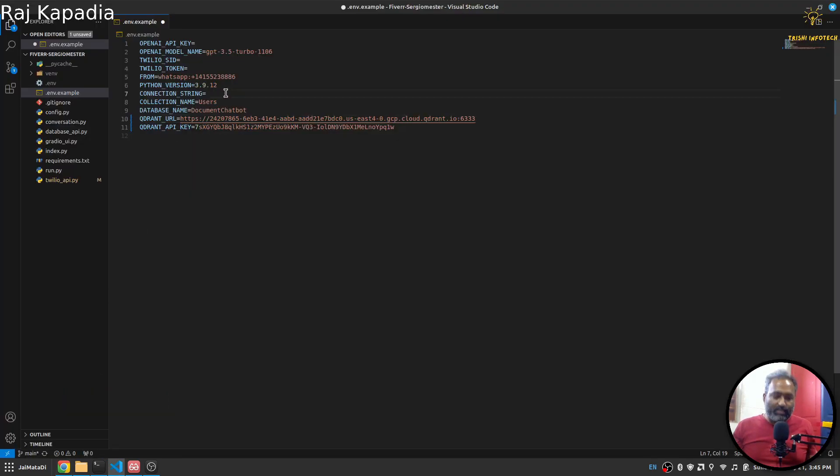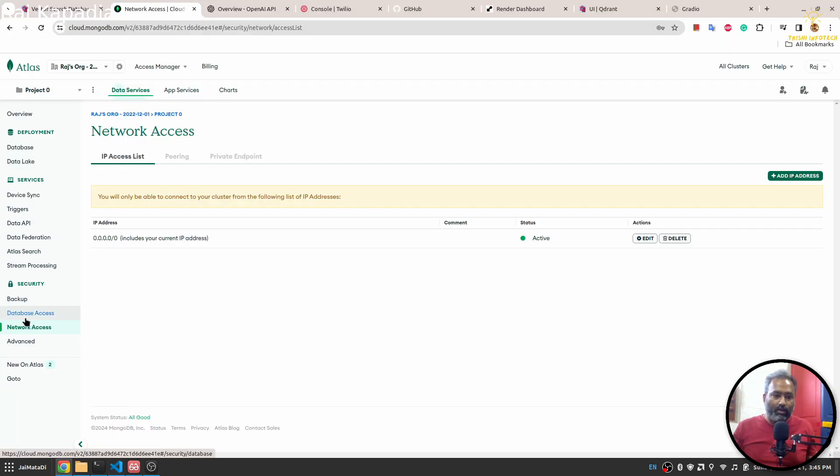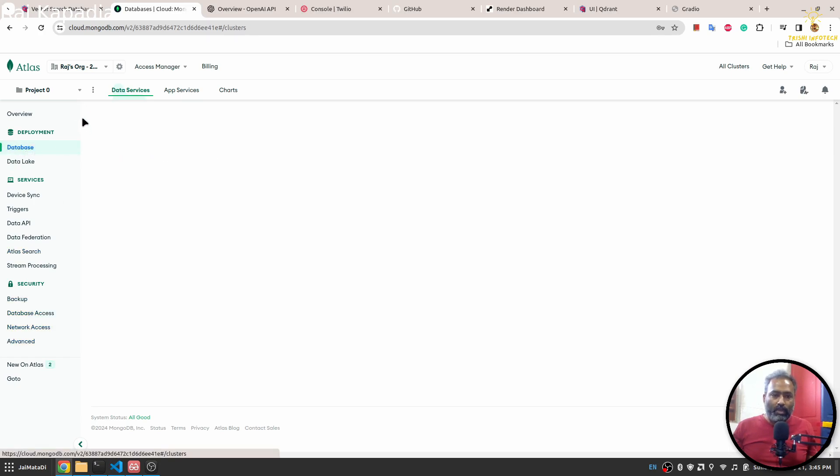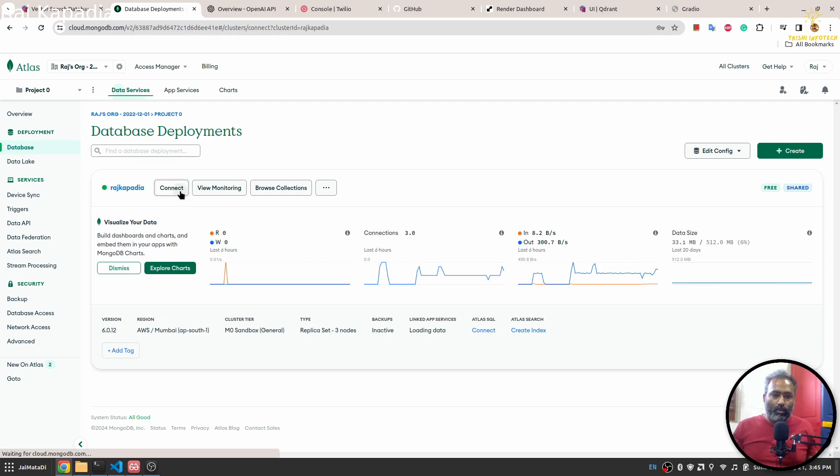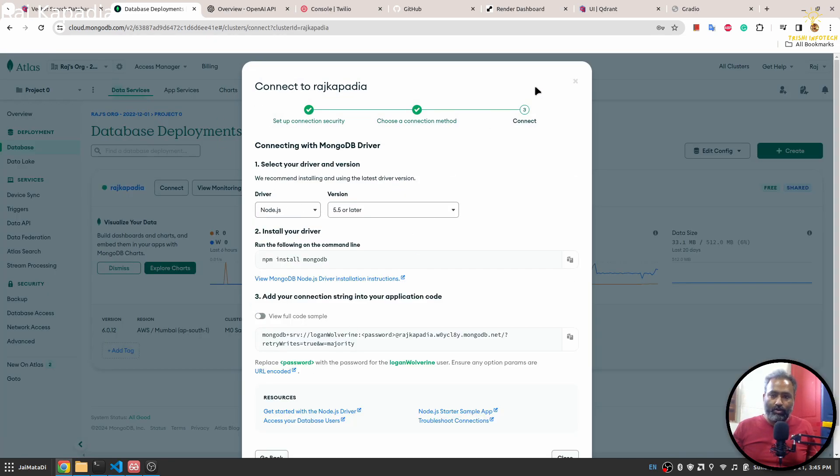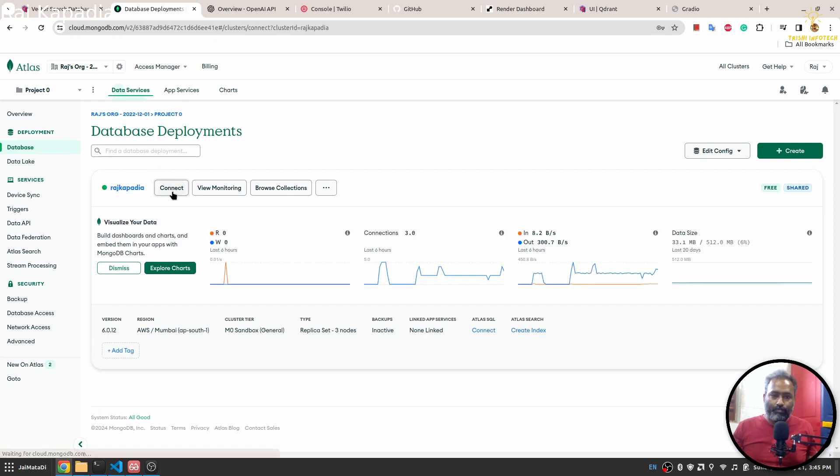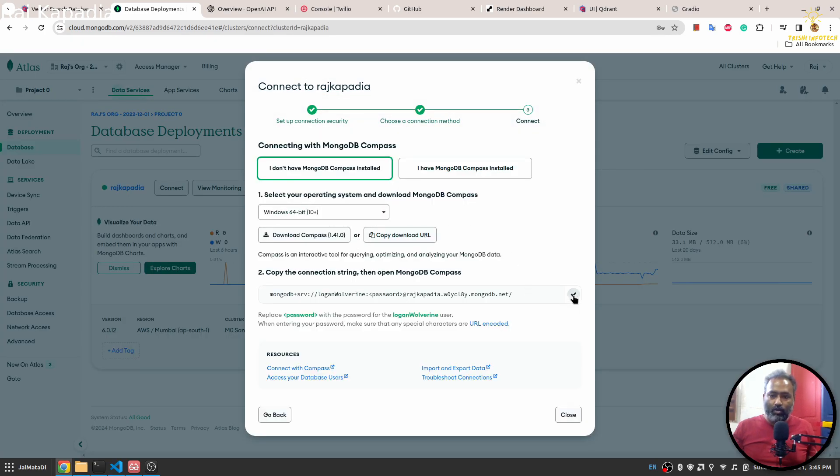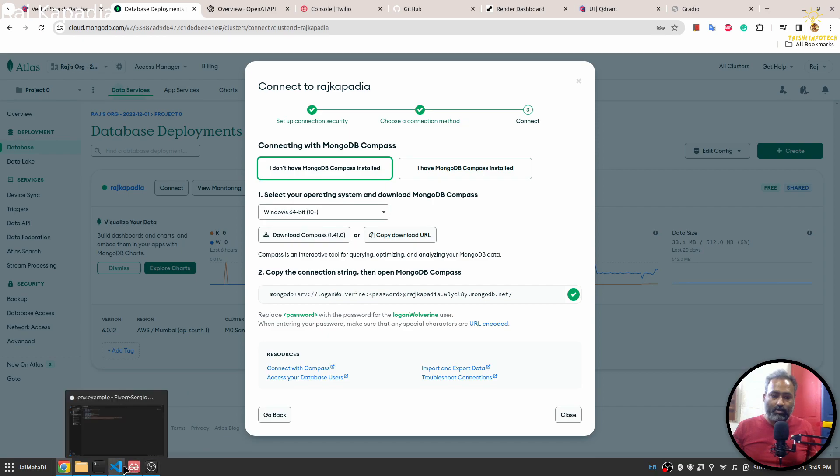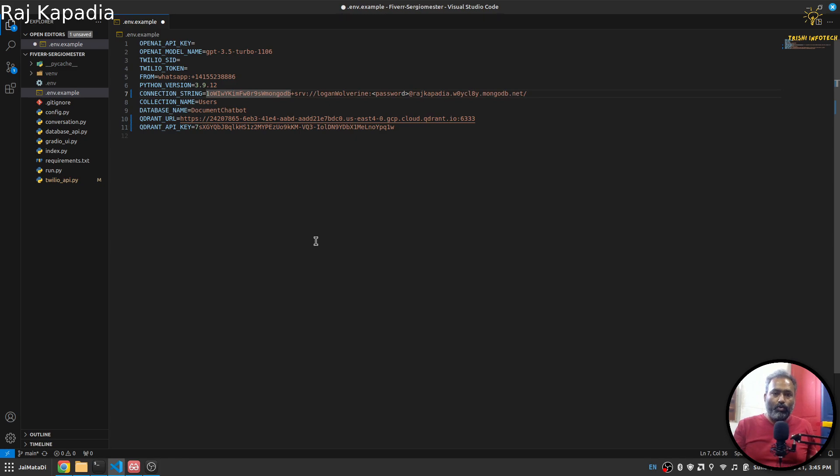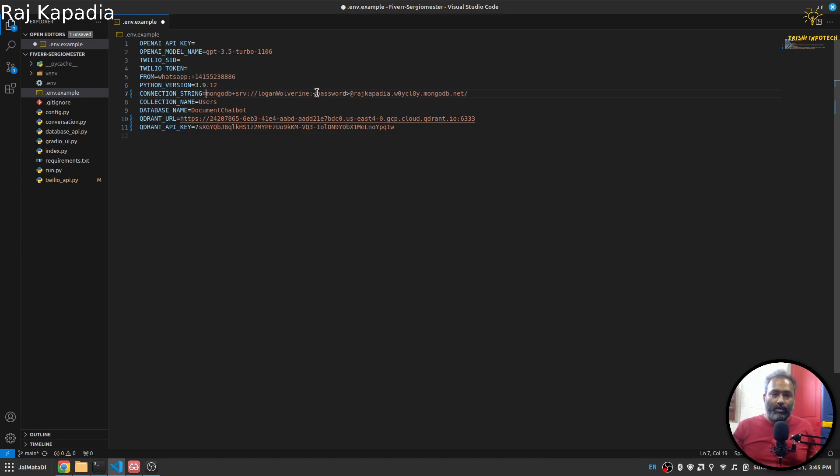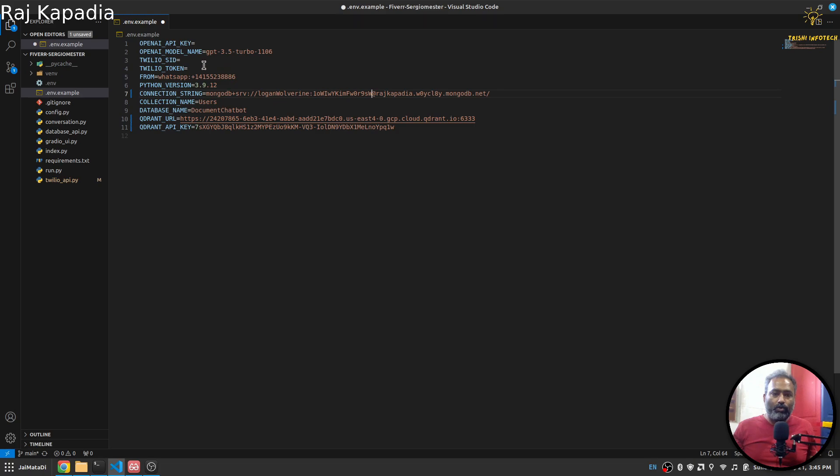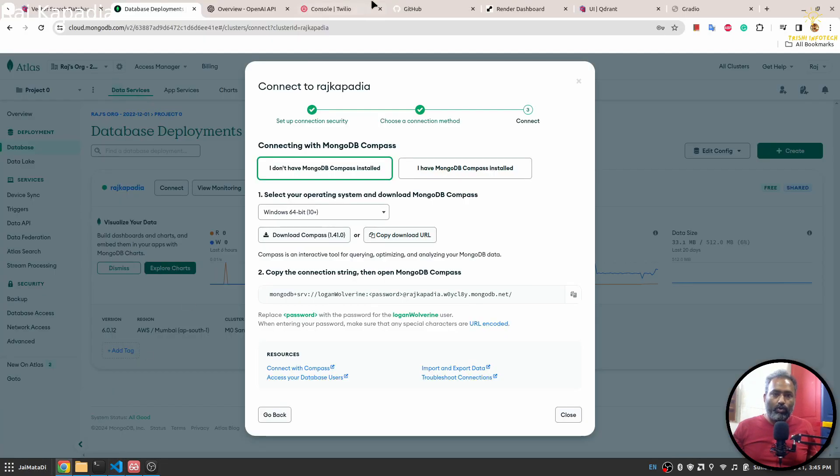Let me paste my password and everything. I'll go there, I'll come here as well. Compass, and then I'll copy this and let me structure this for you. This is MongoDB and I'll replace the masked password. This is your URL.